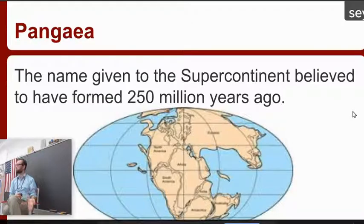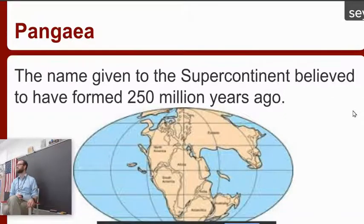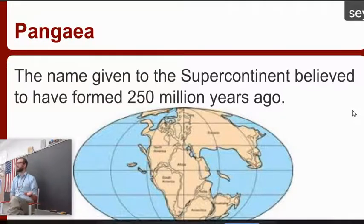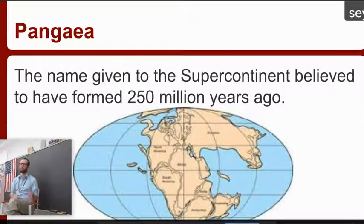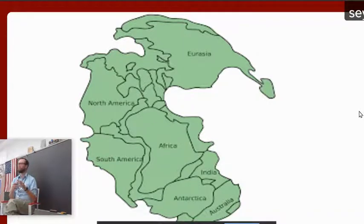Pangea — I did mention this a little bit earlier, and we've talked about that in the gizmo. Pangea is the name given to the supercontinent believed to have formed 250 million years ago. You can kind of see where the continents were. Now, were those lines there at the time? No, they weren't — they're just showing you where Africa might have been, North America, South America, all the continents. And other landmasses. So they were all together, all in one location, and they slowly drifted apart.